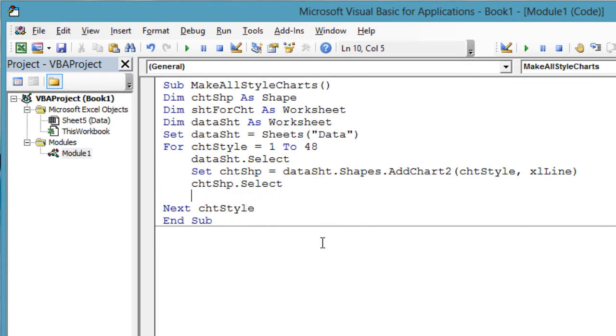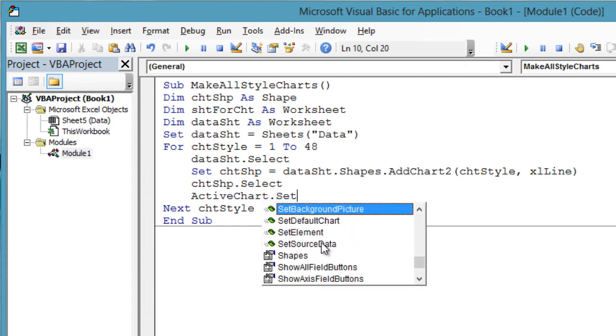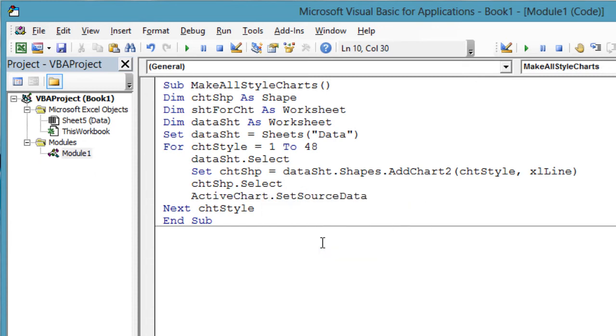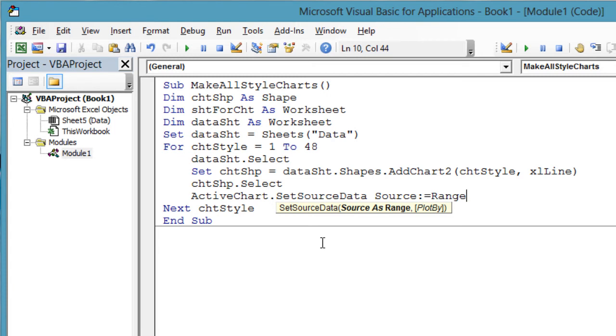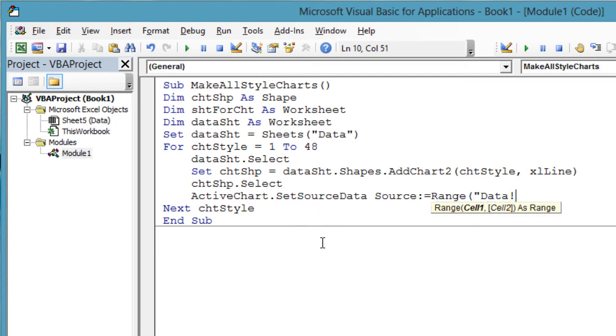Now tell the chart where the data is that it plots. We specify the data worksheet. It is not always necessary to specify the worksheet, but since we will be moving the chart to another sheet, it is necessary this time.